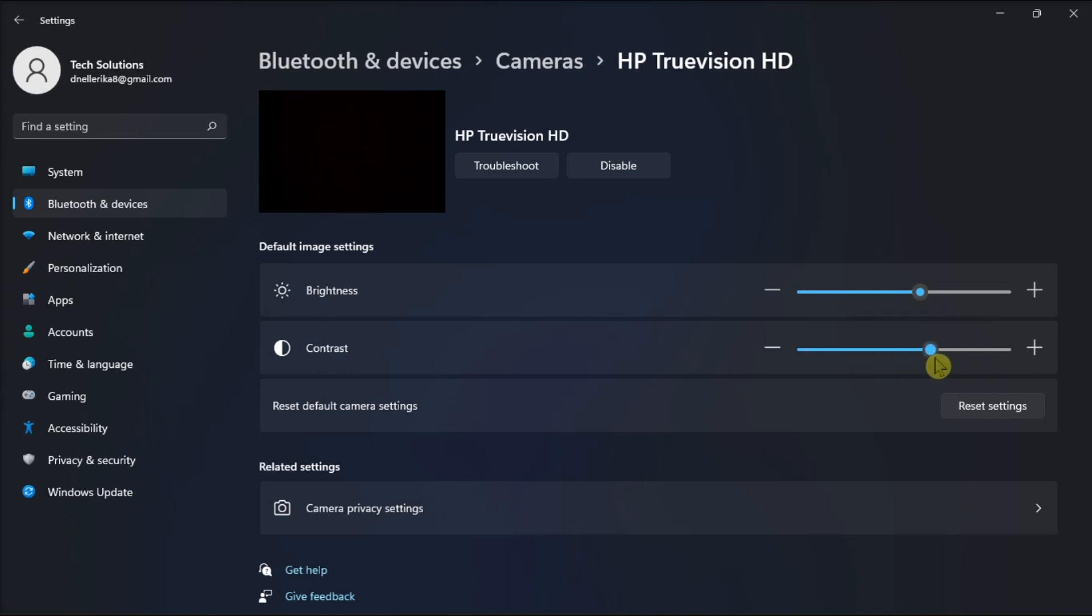Now still in the Camera section, below the video of your web camera, you will see the options to disable the web camera and troubleshoot it.